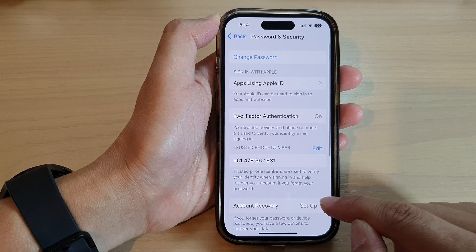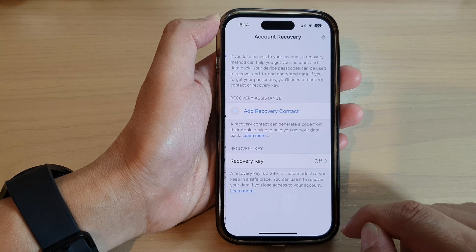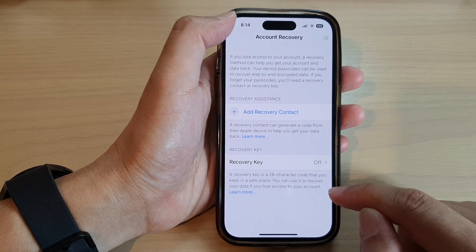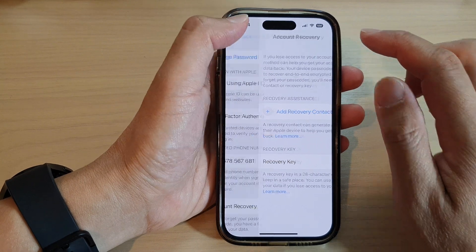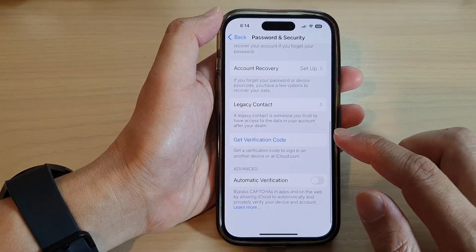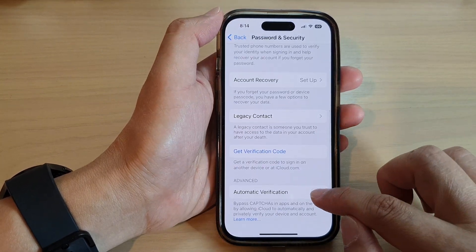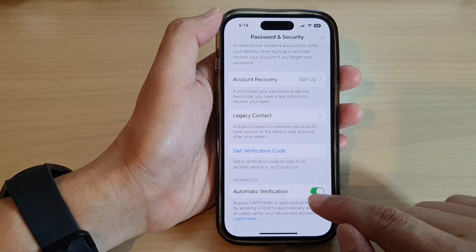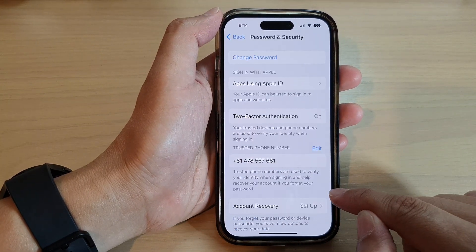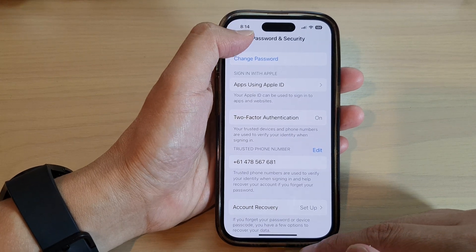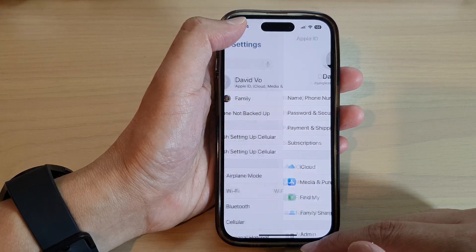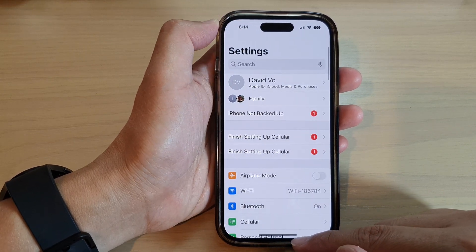Tap on the toggle button to switch it off — or on. You can tap the toggle to turn it off, and then go back down and tap on Automatic Verification to switch it back on. And that's it.